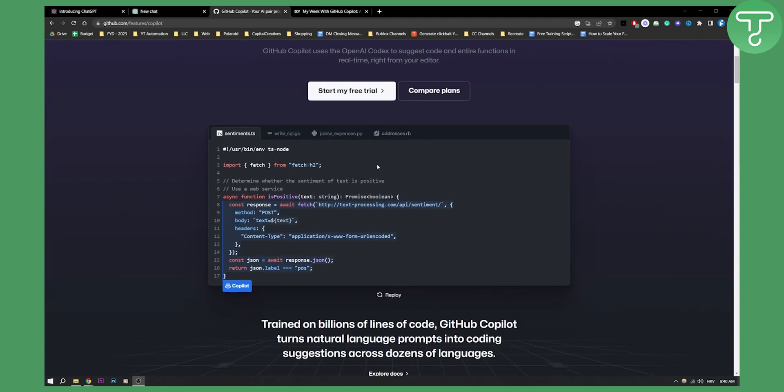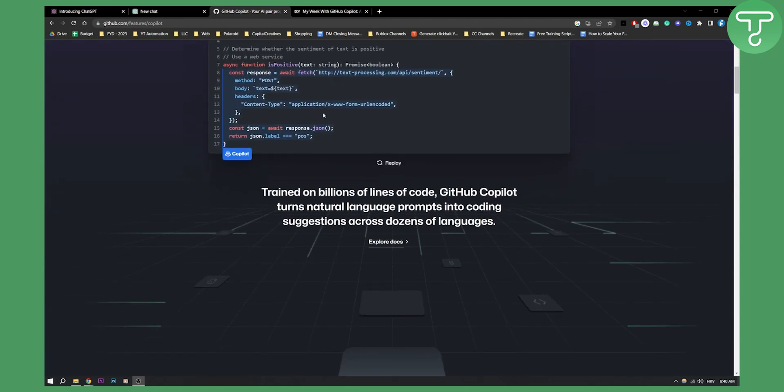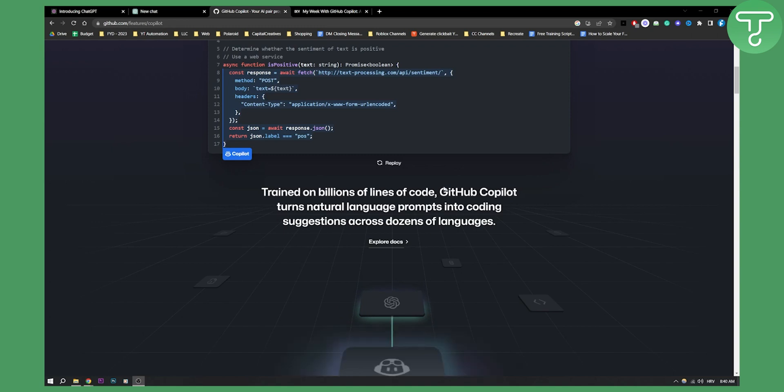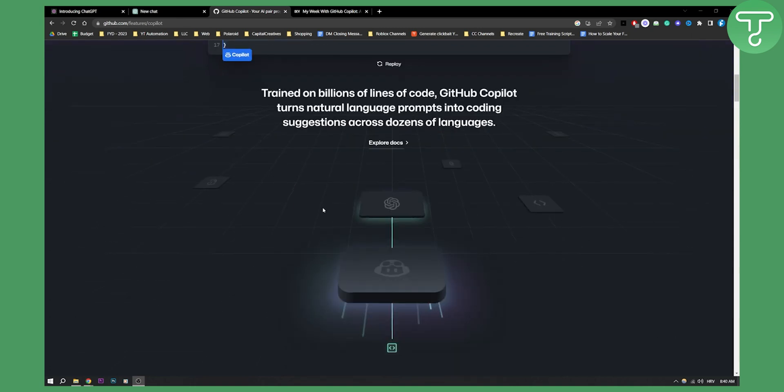This is basically how it looks like. It's trained on billions of lines of code, and GitHub Copilot turns natural language prompts into coding suggestions across dozens of languages.